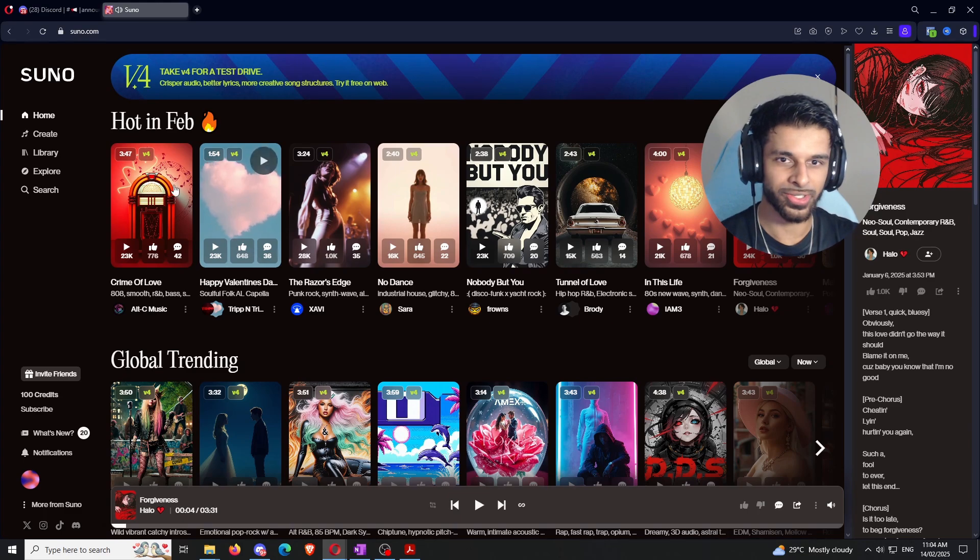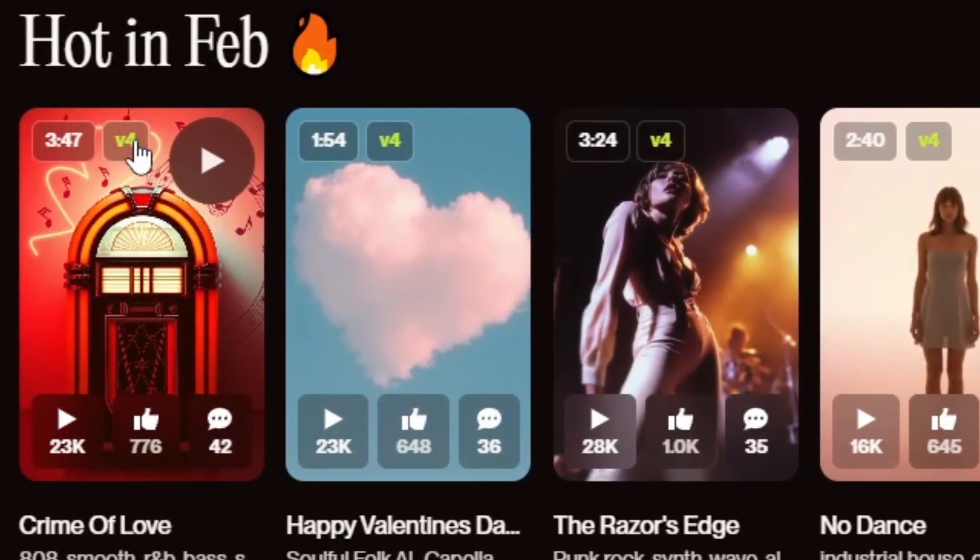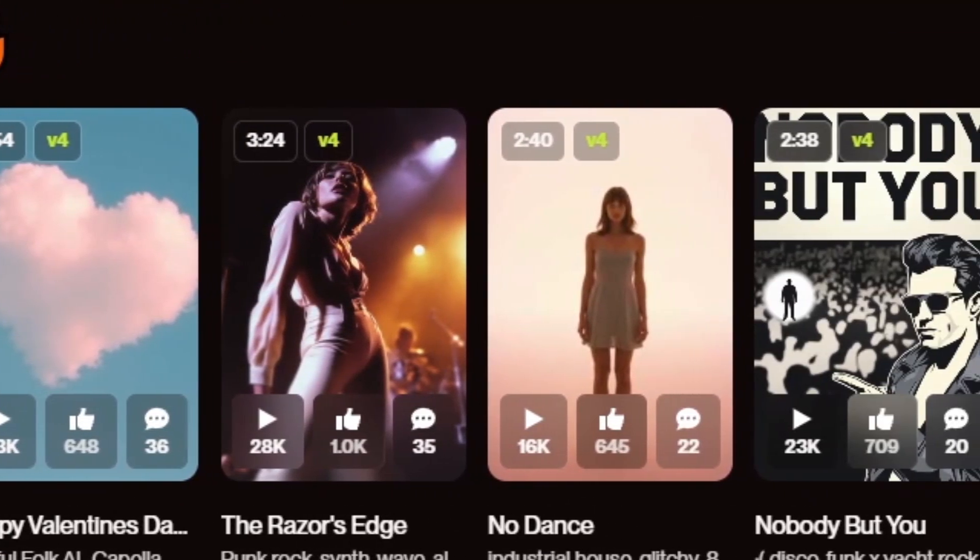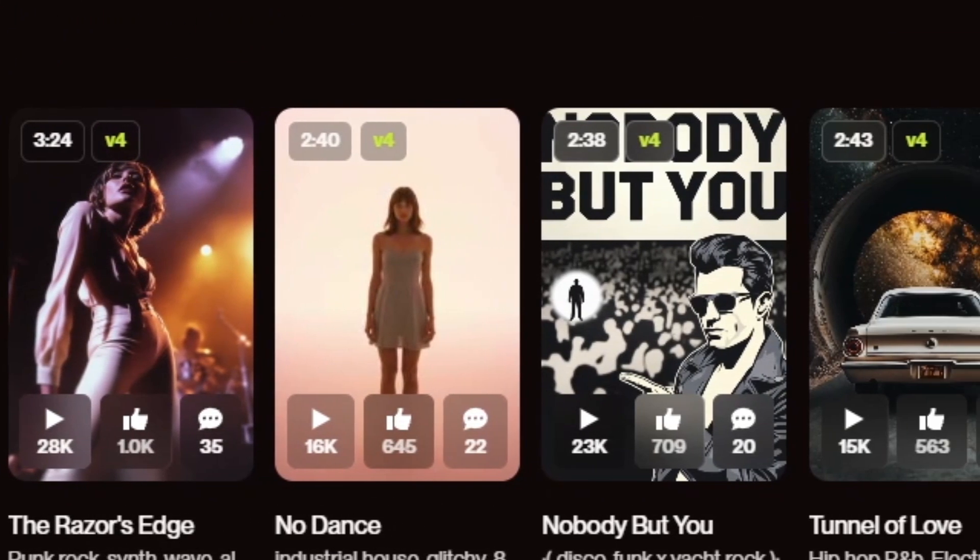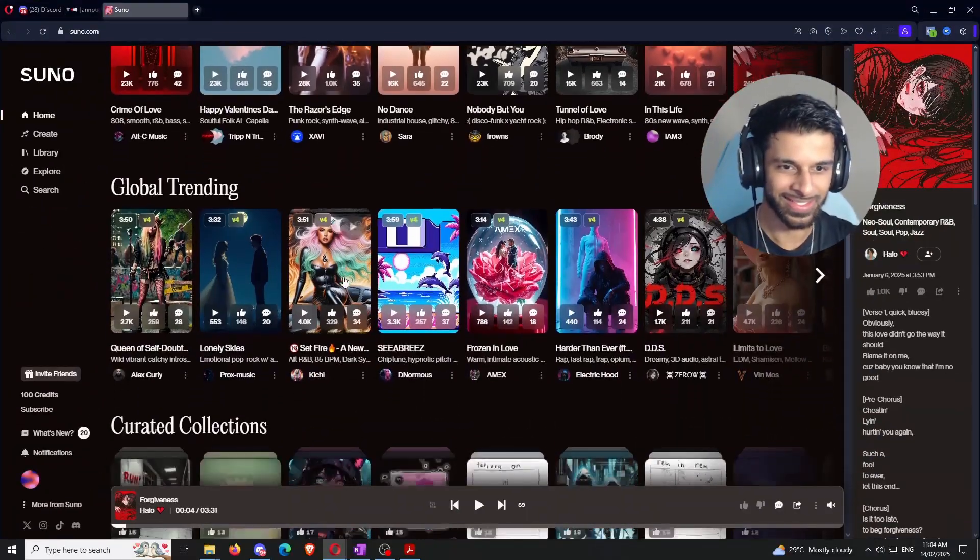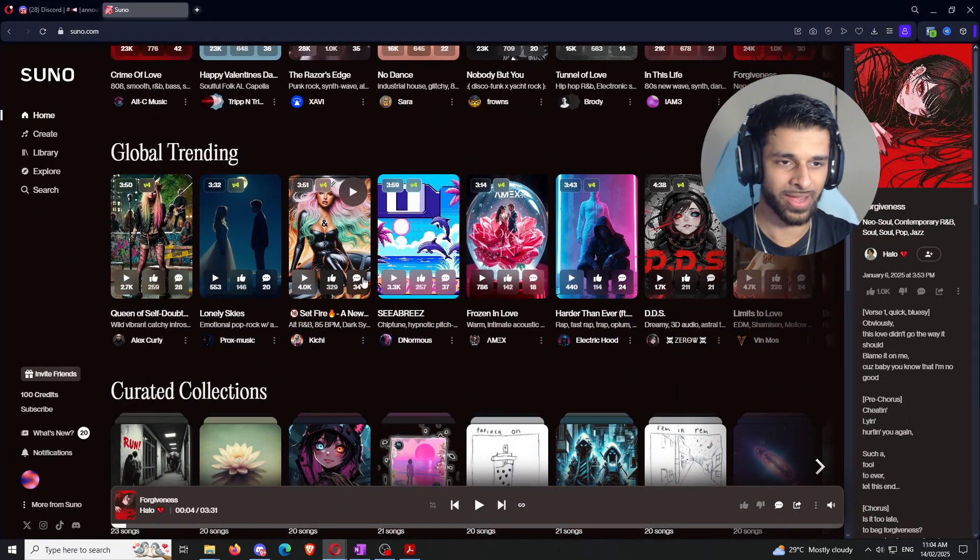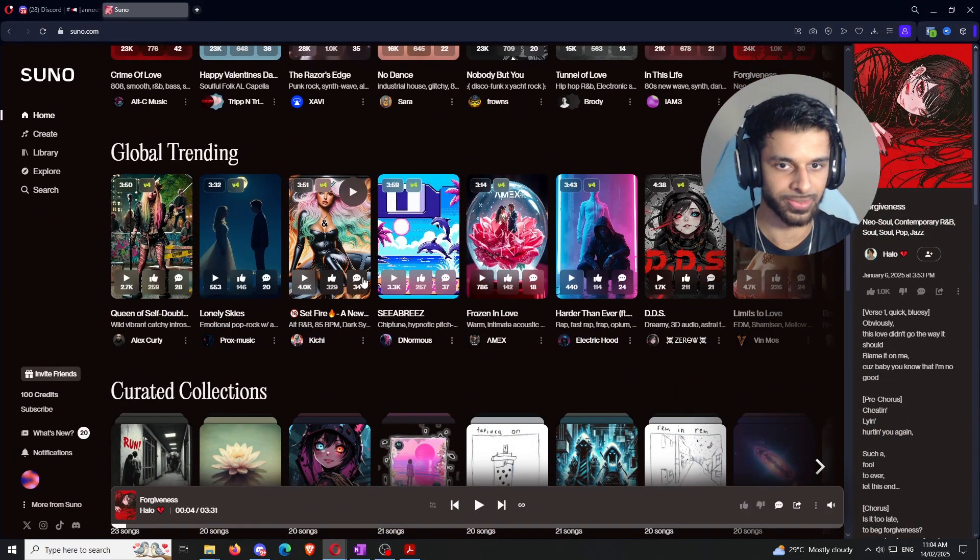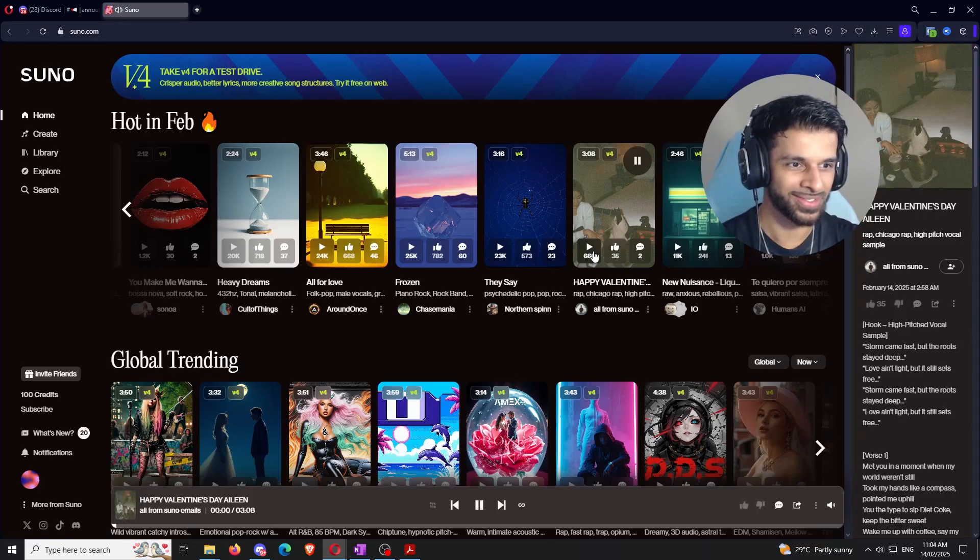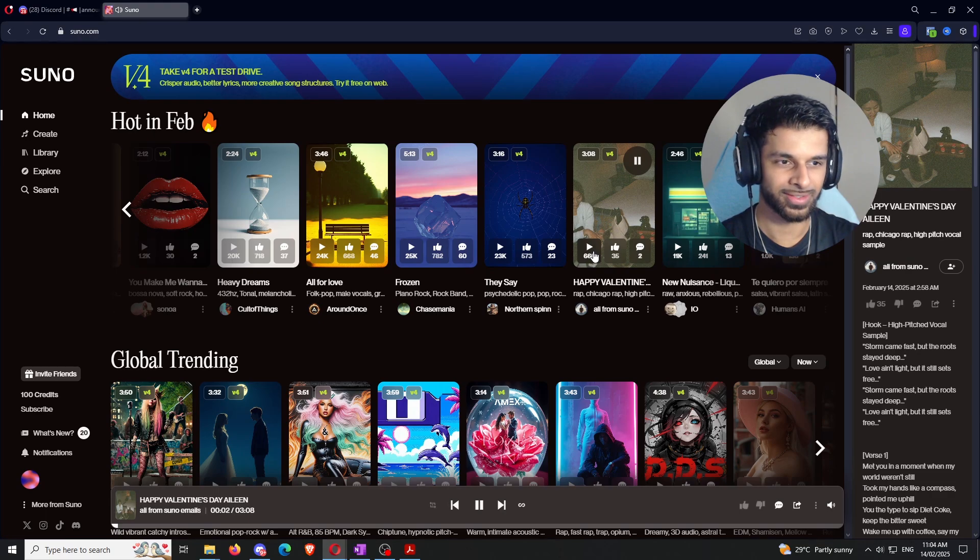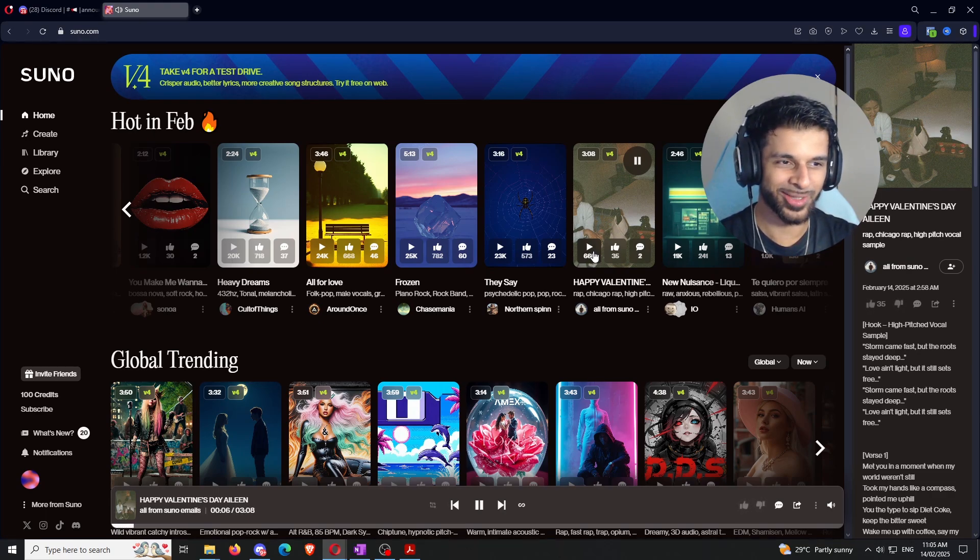But yeah, long story short, you can also see the different models that they're using up here. So, pretty much every time that you see something in the trending category, it's going to be a V4 model because, like I mentioned before, it's by far the best model to use for the song creation. And whenever I'm in this section, I always find that my favorite ones, it's always the ones that say Chicago, Chicago rap. I'm trying to find one here to show you guys an example. Chicago rap here. Let's play this one.